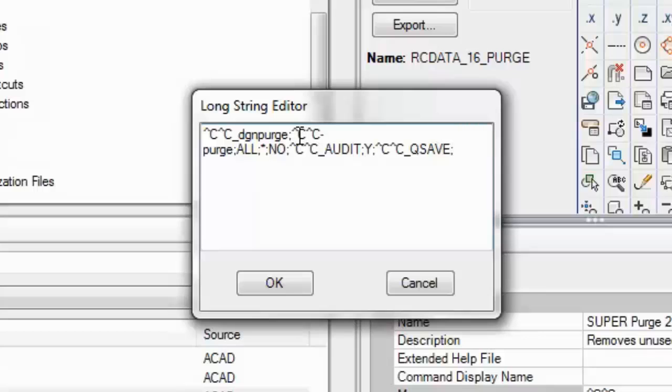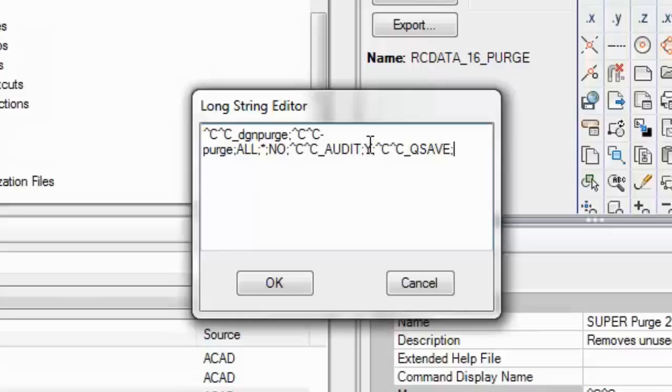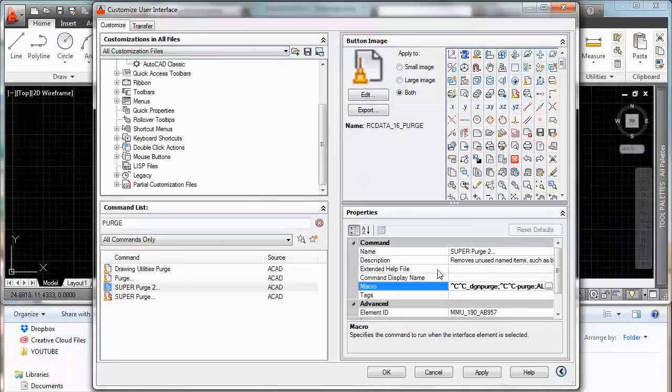No for verify. CC again for escape. The command audit is going to ask us to fix any errors. Y for yes. CC for cancel again or escape sorry. And finally the Q save to save the drawing. Ok.